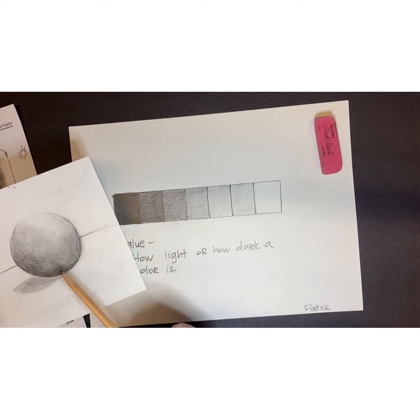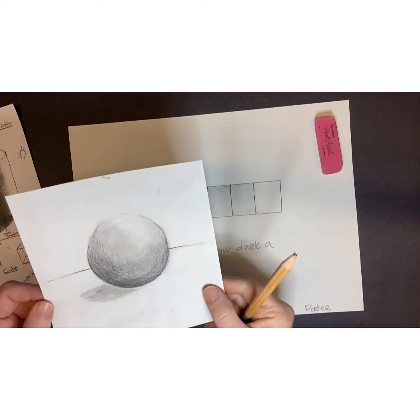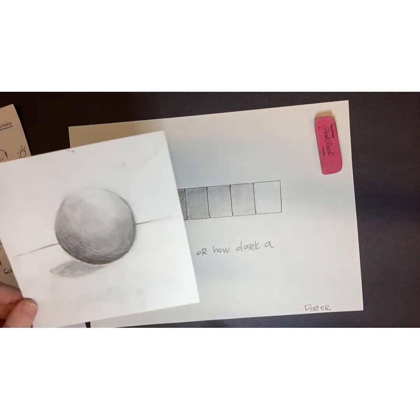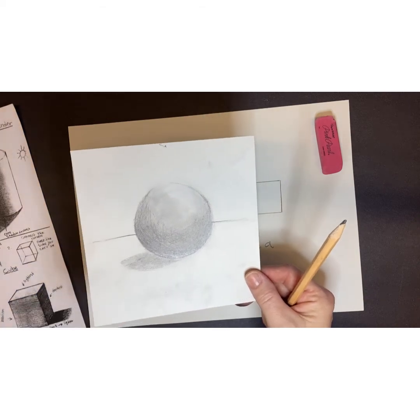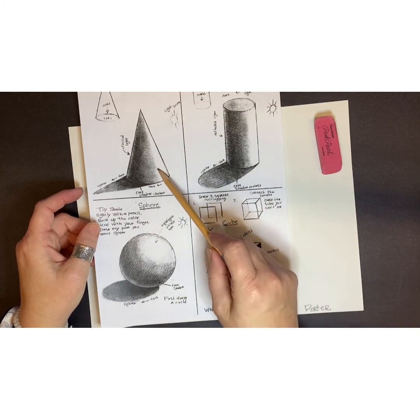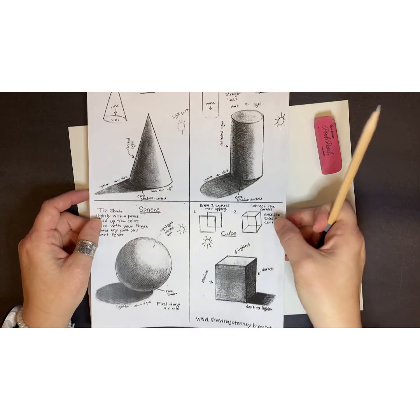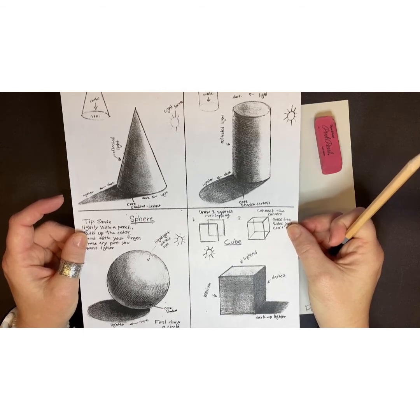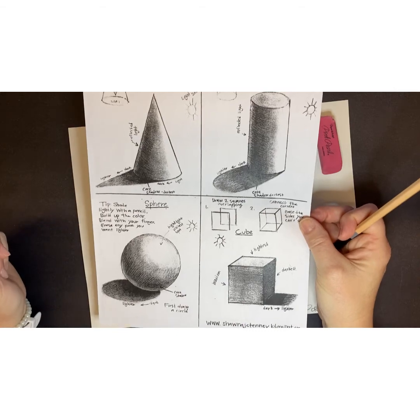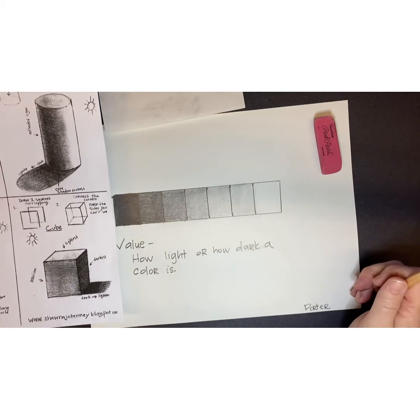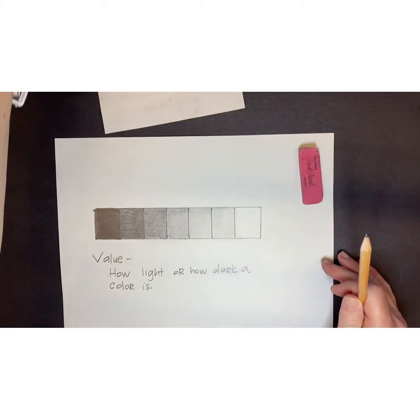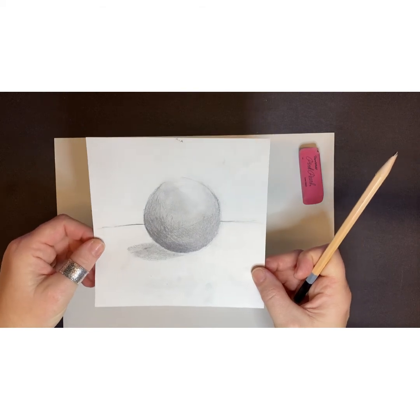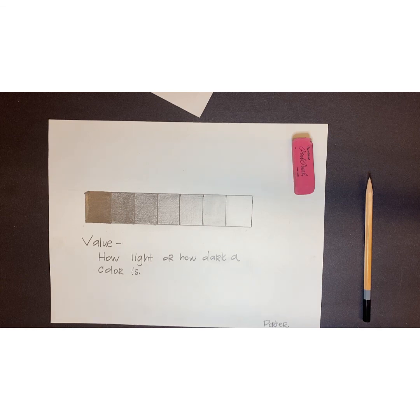Now my circle looks more like a 3D object instead of just a flat shape. After you finish your value scale, you can draw a sphere, or if you would like, you could draw a cube, a cone, or a cylinder. At the end of this video I'm going to leave this picture up for you to look at and you can copy whichever form you choose to go along with your value scale. At the end of this assignment you will have a value scale and a 3D form.